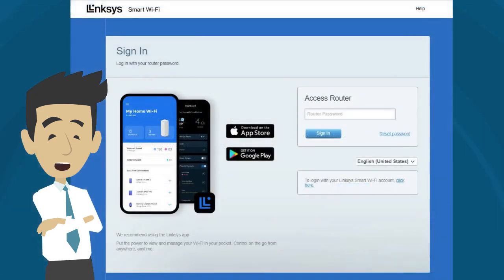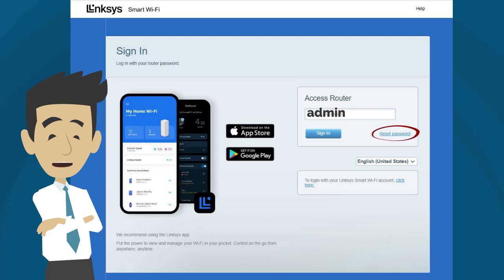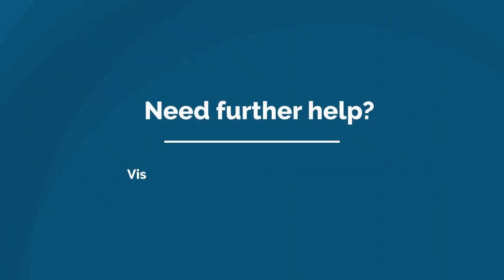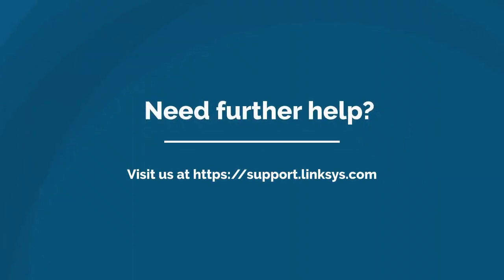Next, you will be asked to enter your router password. The default password is admin. If you have modified the password but have forgotten it, simply click on the reset password link to recover it. Finally, you will be redirected to the router's web user interface. From here, you can change different settings of your Linksys Mesh router.